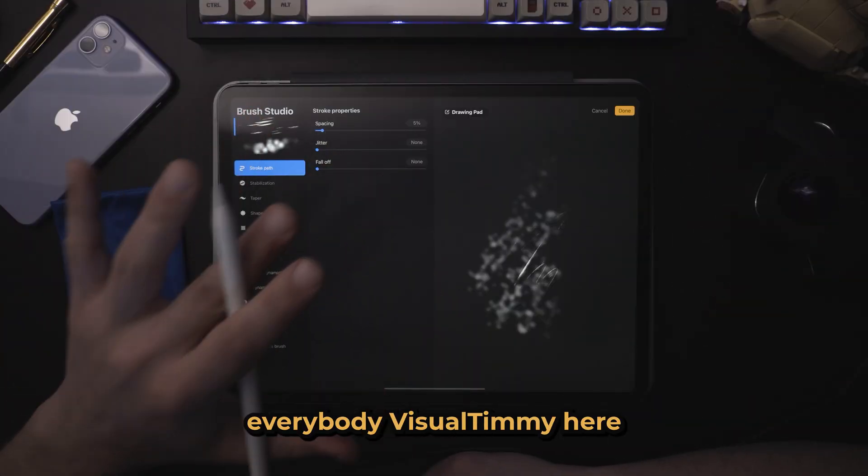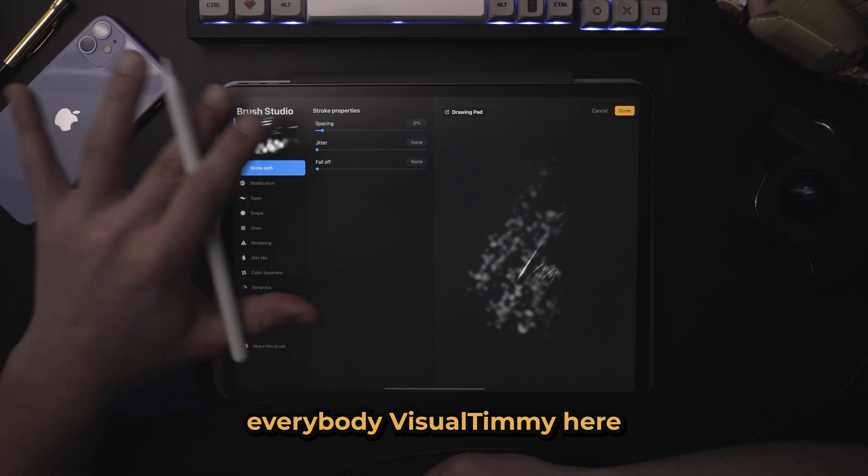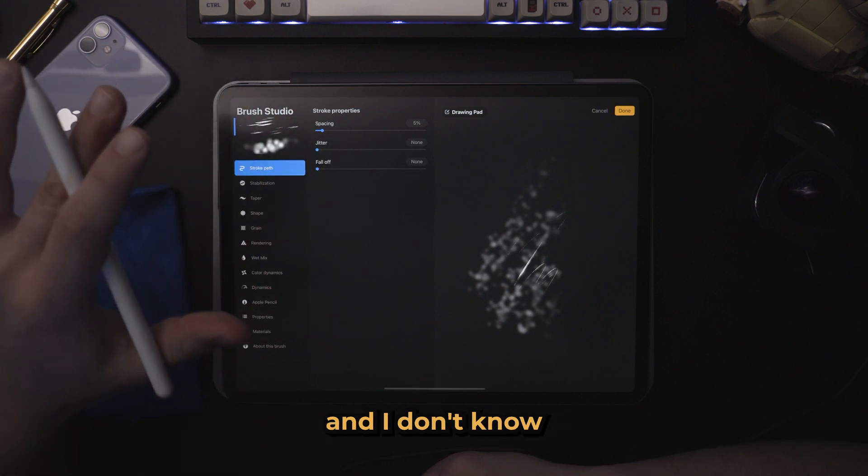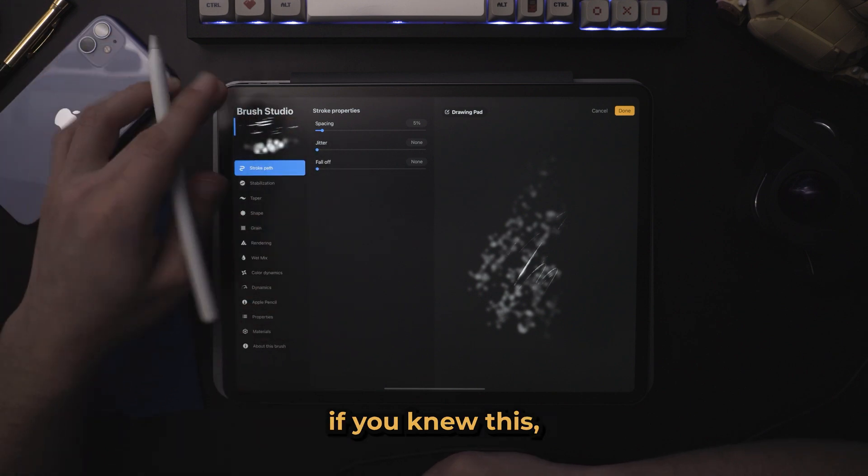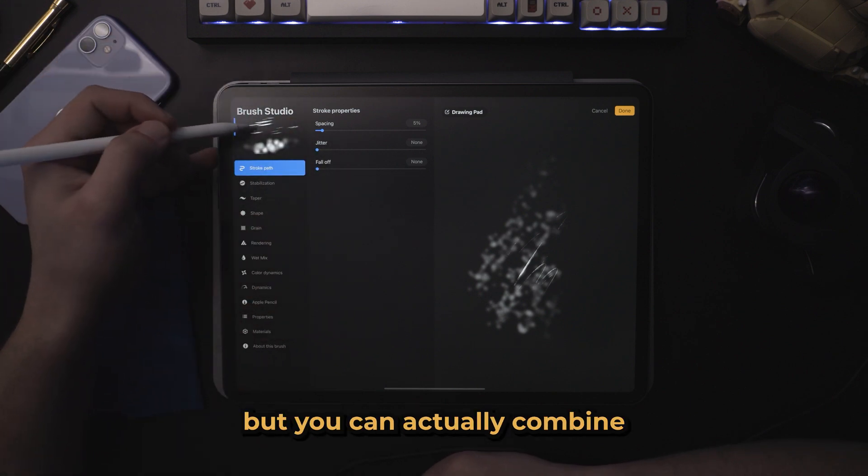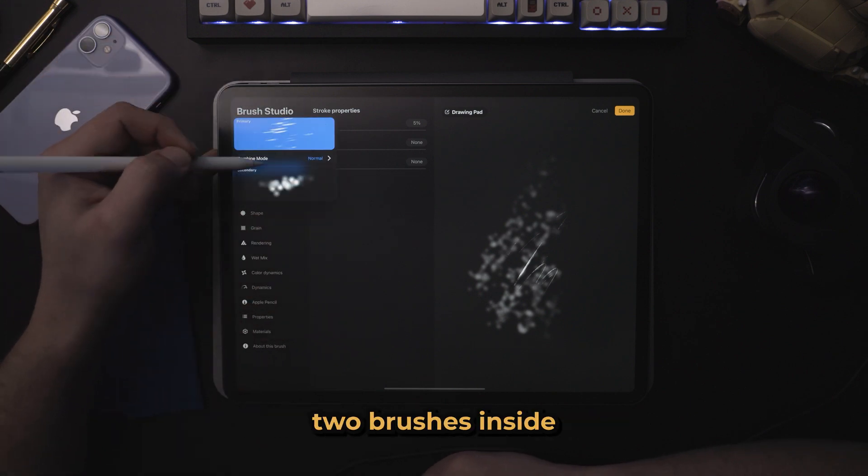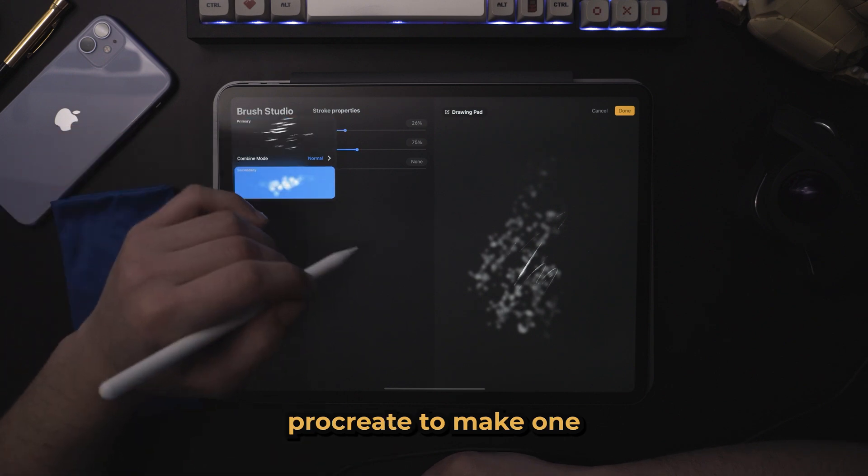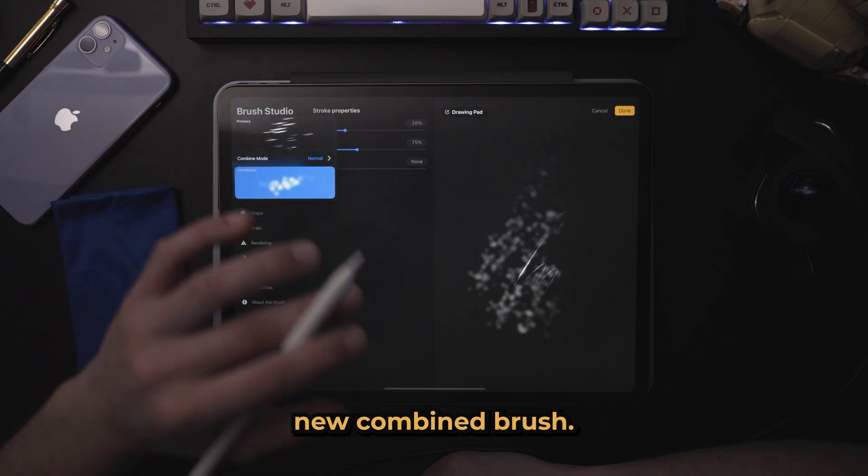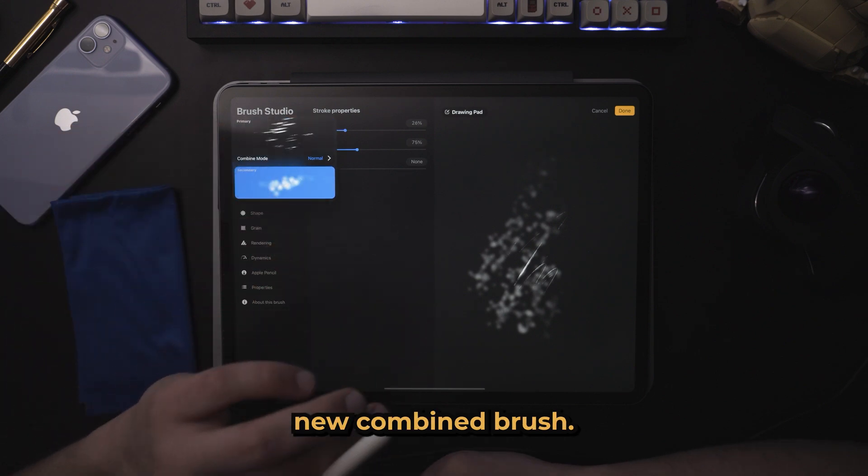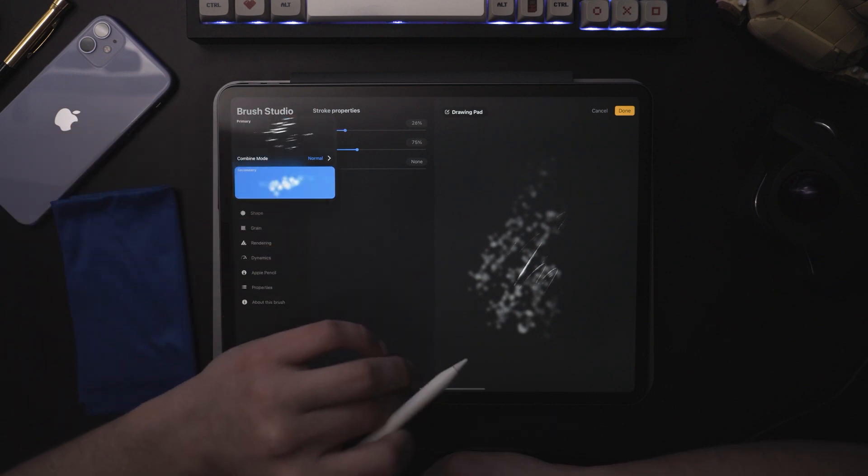What is up, everybody? Visual to me here. And I don't know if you knew this, but you can actually combine two brushes inside Procreate to make one new combined brush.